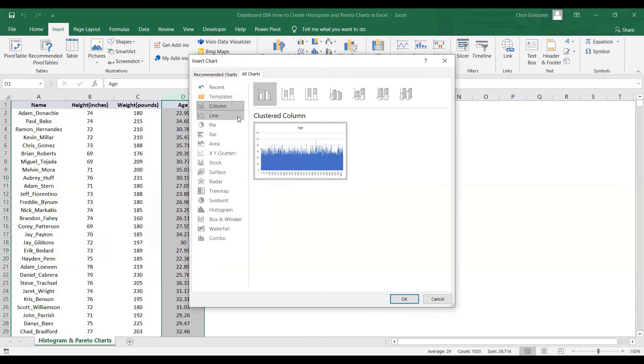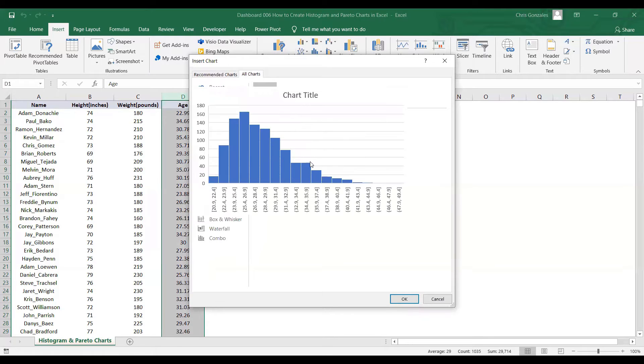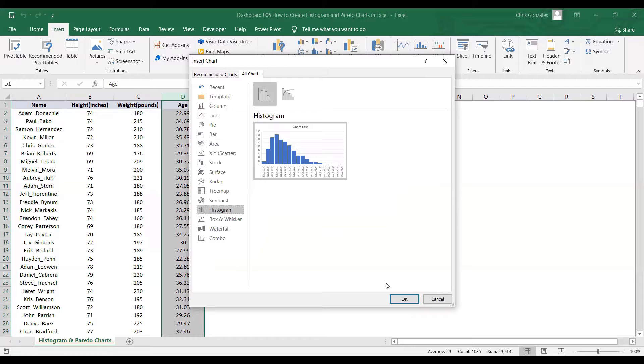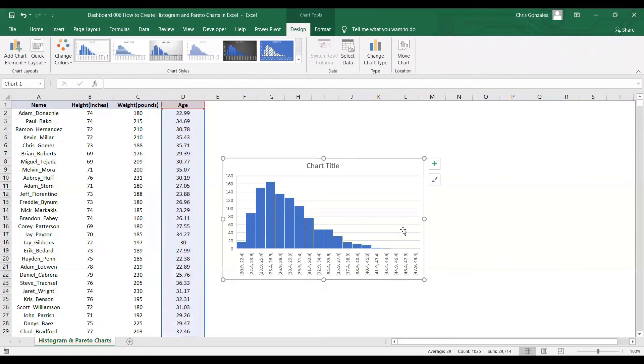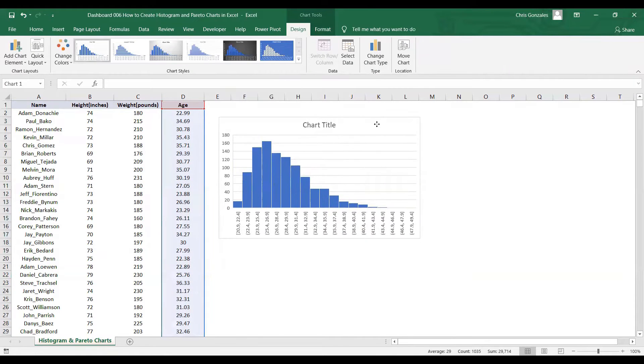Down below, we have the histogram. When you click on the histogram, here's an example of histogram that Excel will plot to your spreadsheet. If you're done, just click OK, and here we have the histogram.